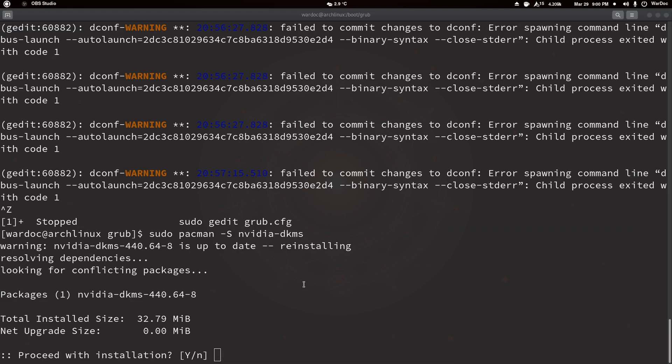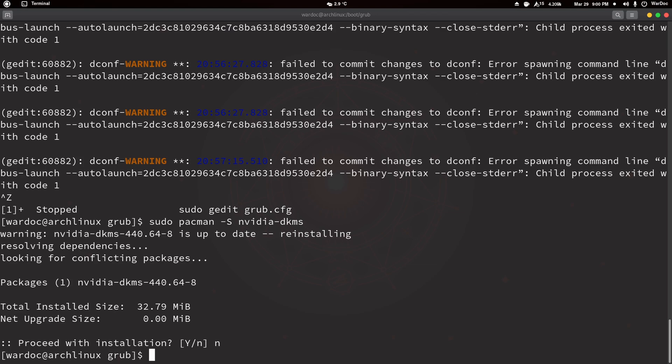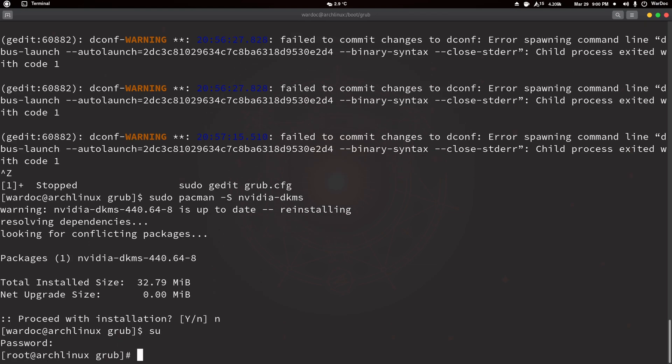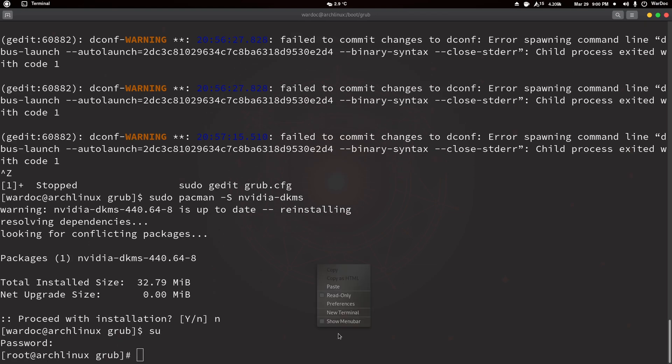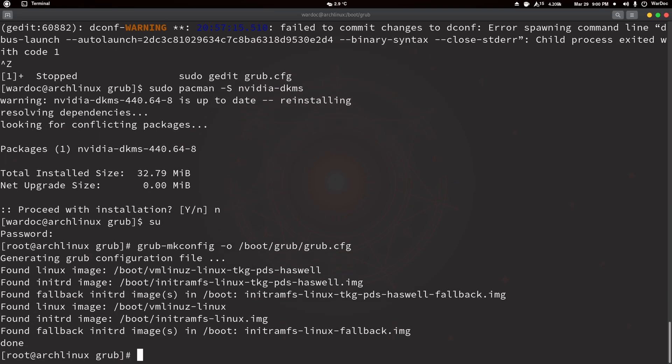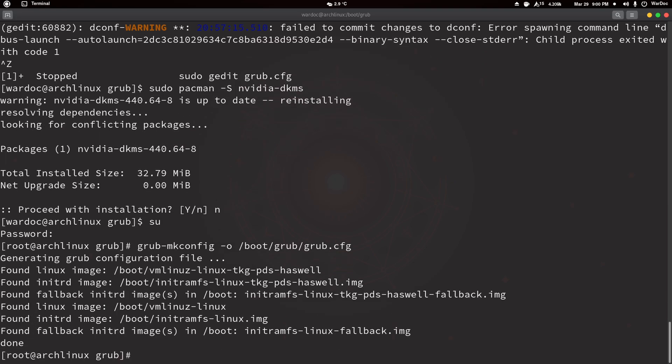So as root, you're going to paste in this command which is just going to rebuild everything. So it's found the haswell kernel, it's found my original kernel, it's got both entries. Anyway guys, I hope you enjoyed the video.